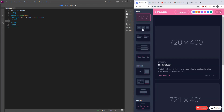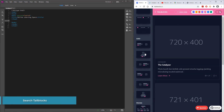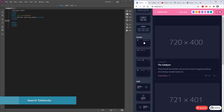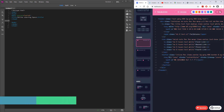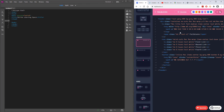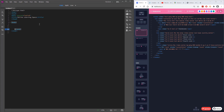Now we have this website called tailblocks.cc. Basically it's just chunks of code, and all you need to do is find the code you want, click on 'view code', and it will show you the whole code. You can press 'copy to clipboard' and paste it into your ready HTML document.